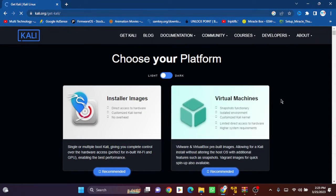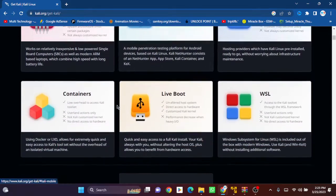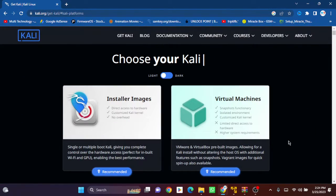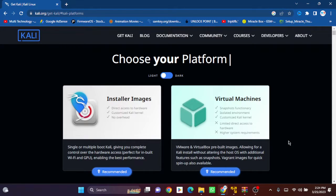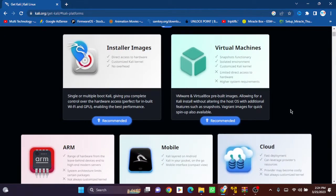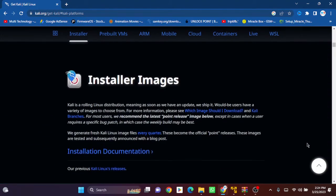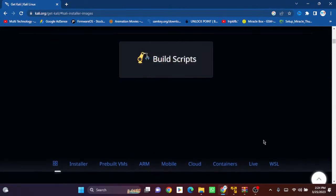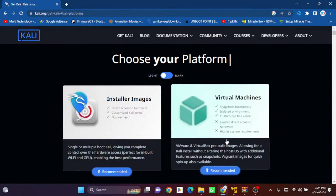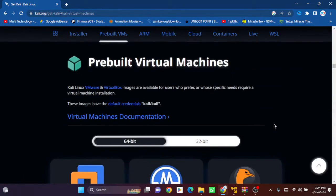Now you can see there are lots of options here, and many people are confused about what to download. Let me clear this up. We will use virtual machines, so click here.